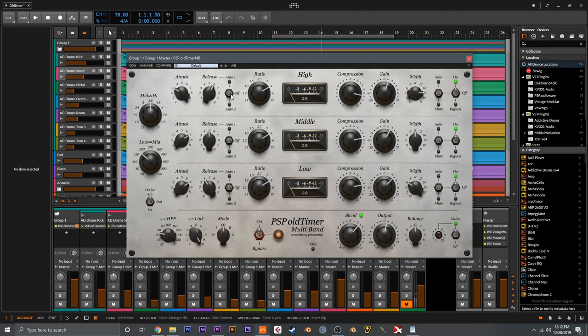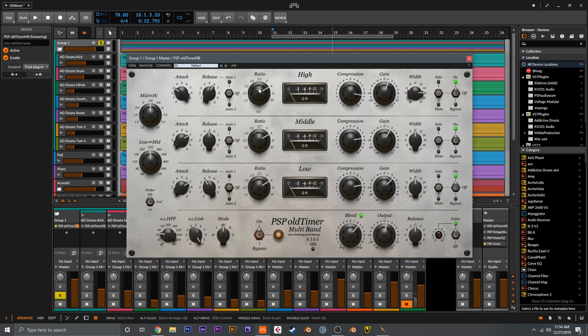Here we have attack and release which control attack and release. Over here we have the release setting — if you have it on off, this is just a standard release that you can control with the release knob. Auto 1 is the legacy automatic release from the original Old Timer, and Auto 2 is a new analog modeled automatic release. The release knob in Auto 1 and Auto 2 modes adjusts the ideal release time, but it will be automatically adjusted based on the input signal. Next up is the ratio, which controls the compression ratio all the way from 1.1 to 1 up to 10 to 1, so you can almost use this as a multi-band limiter.